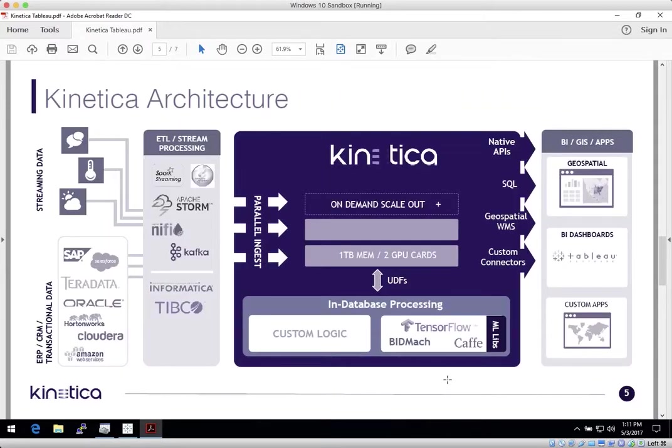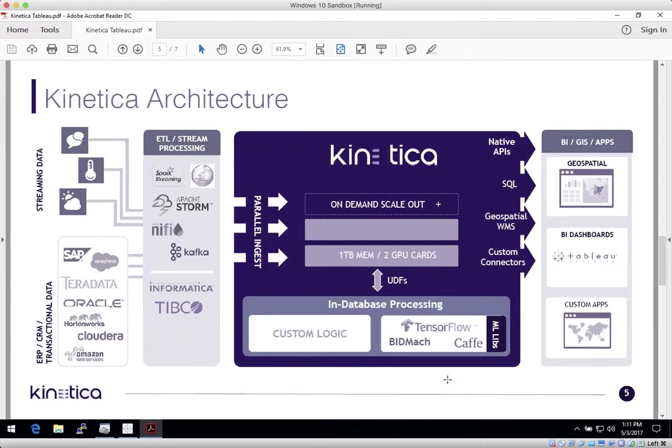In summary, GPU acceleration changes the game for fast data analytics, location-based analytics, and predictive analytics, all from a Kinetica database, with the ability to ingest multiple modern streaming data sources such as Kafka, NiFi, Spark, and Storm, the ability to scale out linearly on industry-standard hardware,